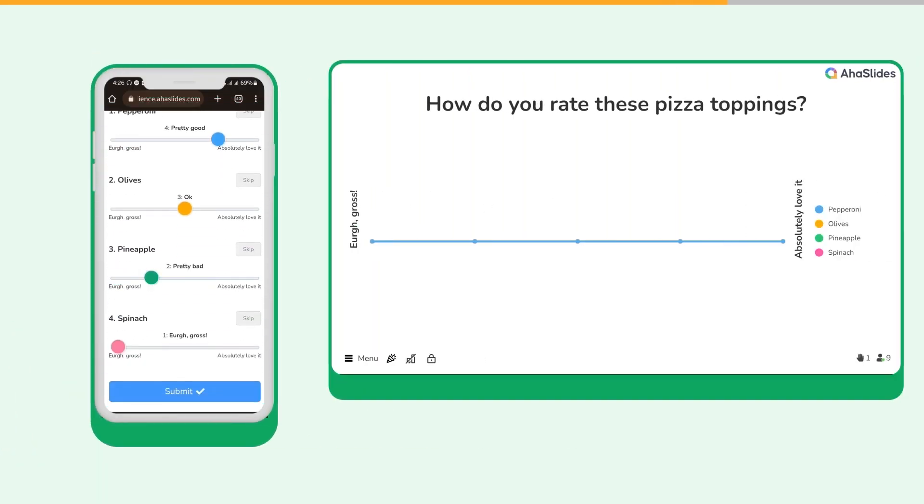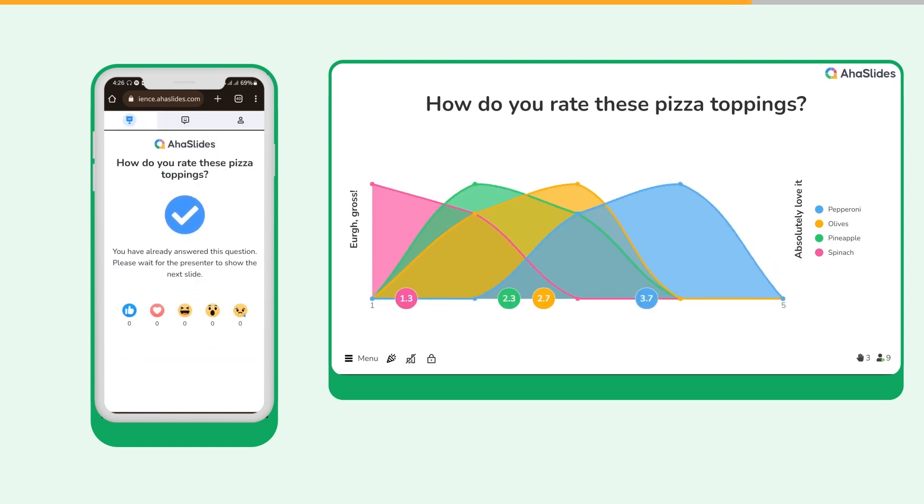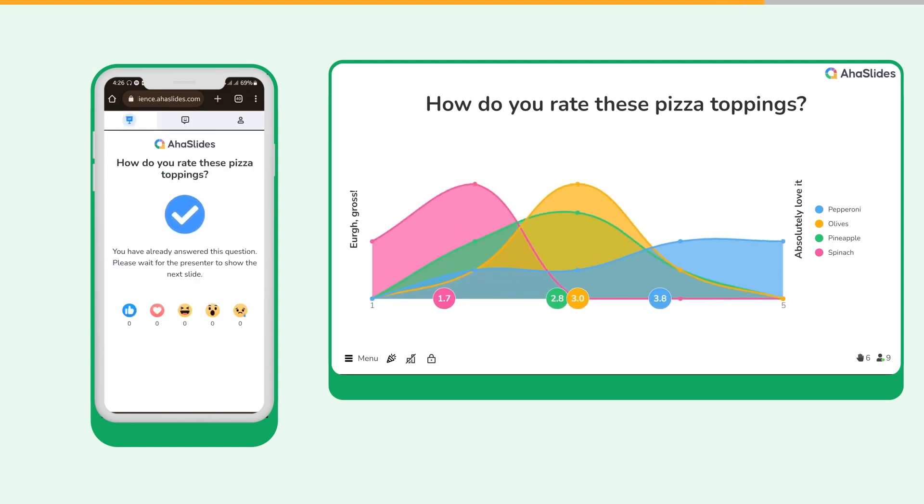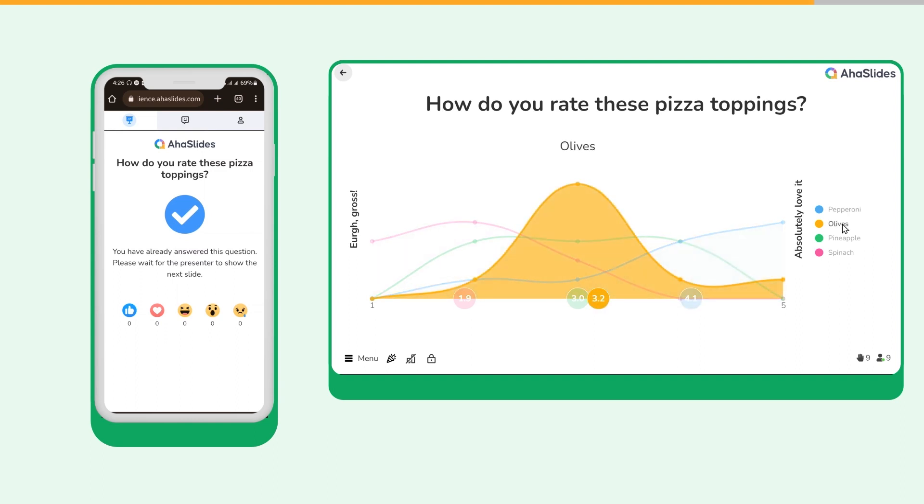The graph will update in real time, so you can see the popularity of each statement amongst your audience. You can also hover over a statement to highlight it in the graph.